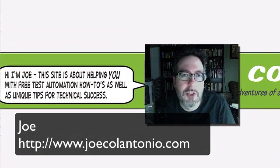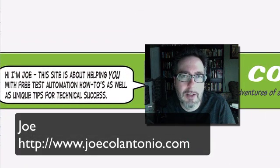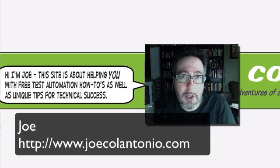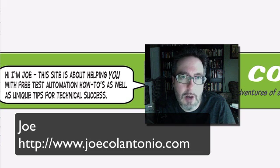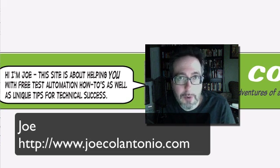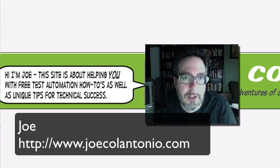Hey folks, this is Joe from JoeColantonio.com. In this video, we're going to create a DLL in C-Sharp and call it from Quick Test Professional.